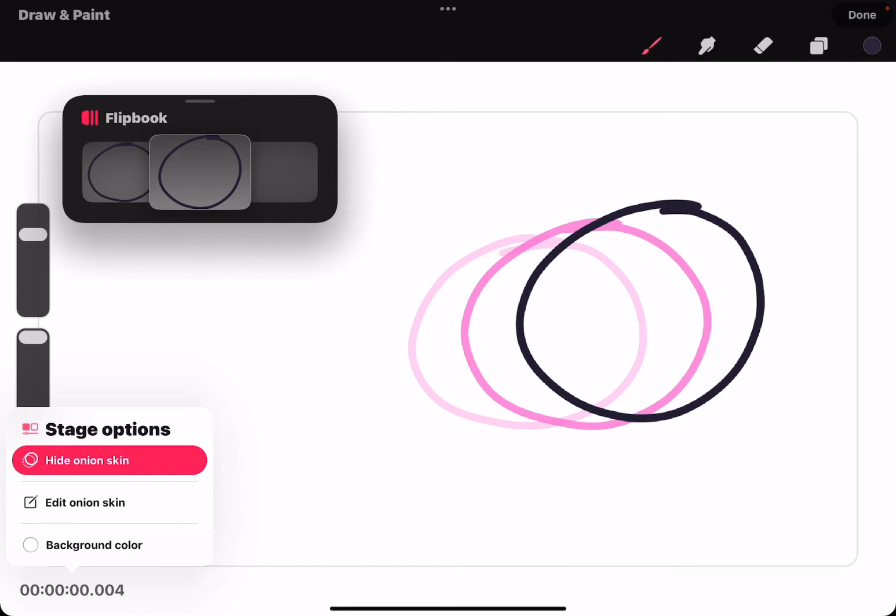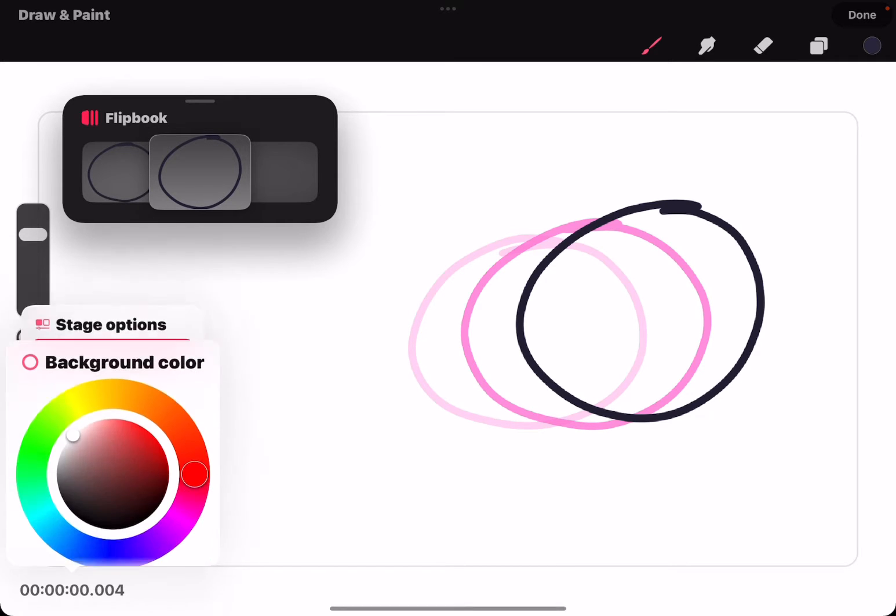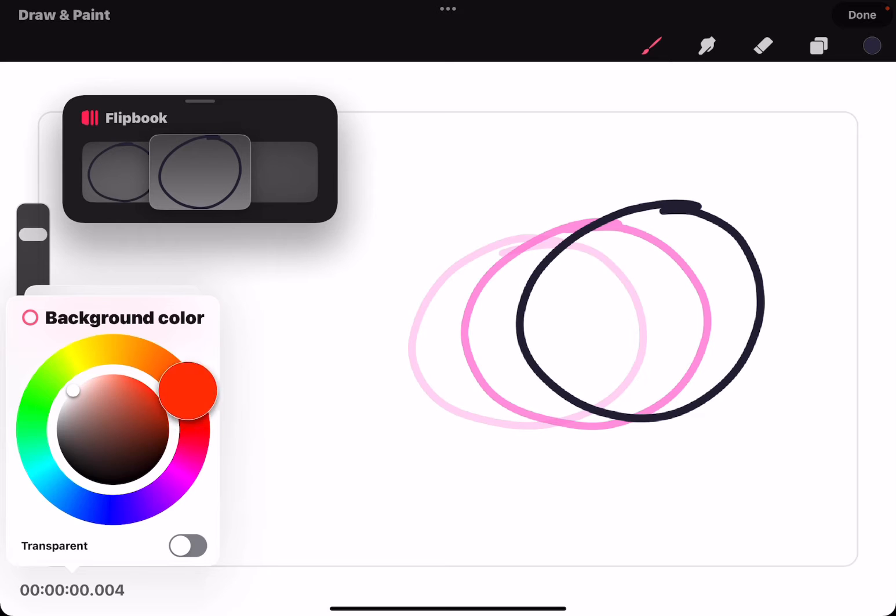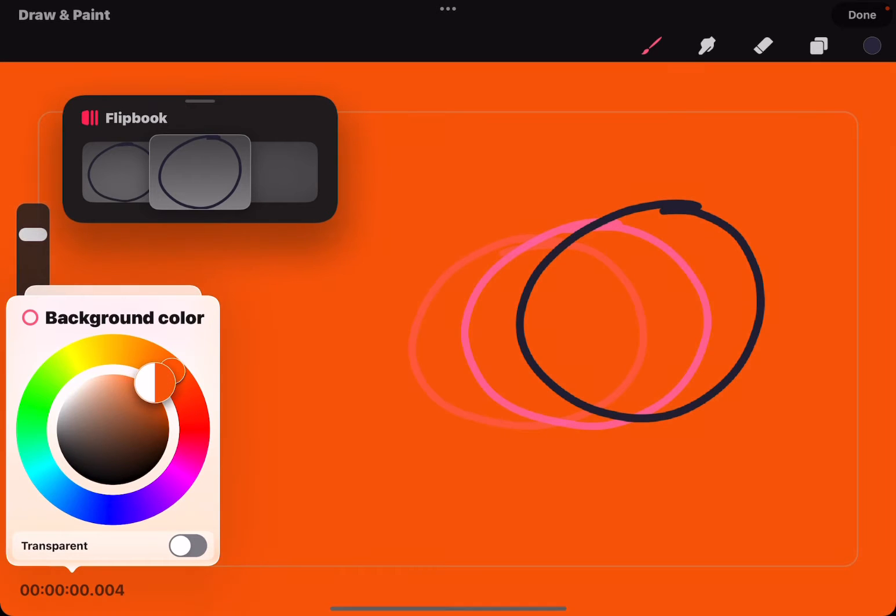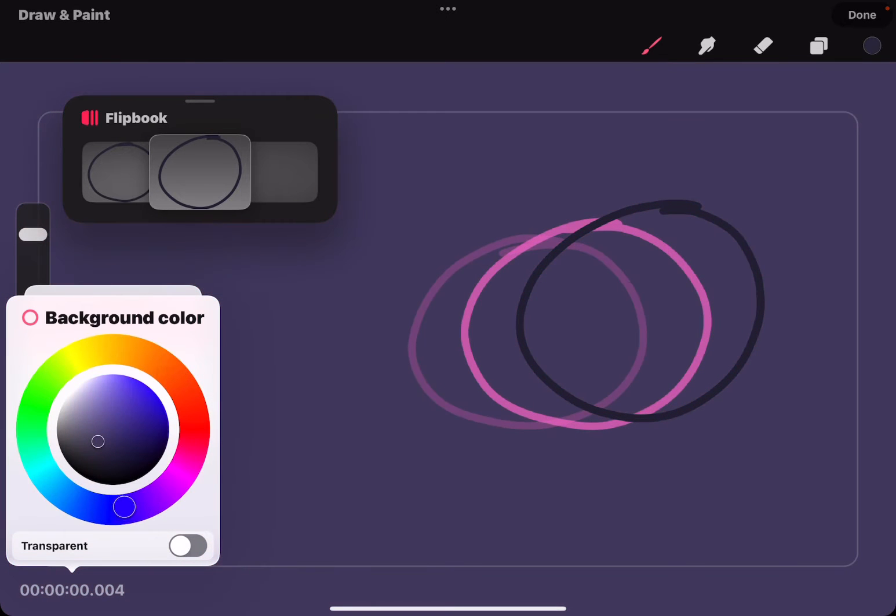One more thing in the timer, you can change the background color of your animation as you go.